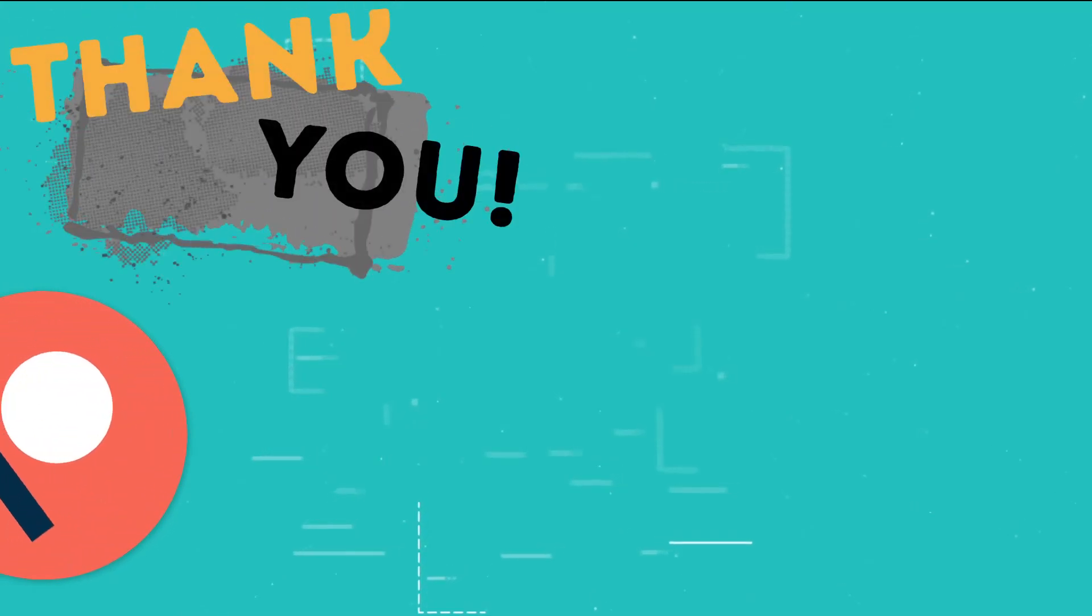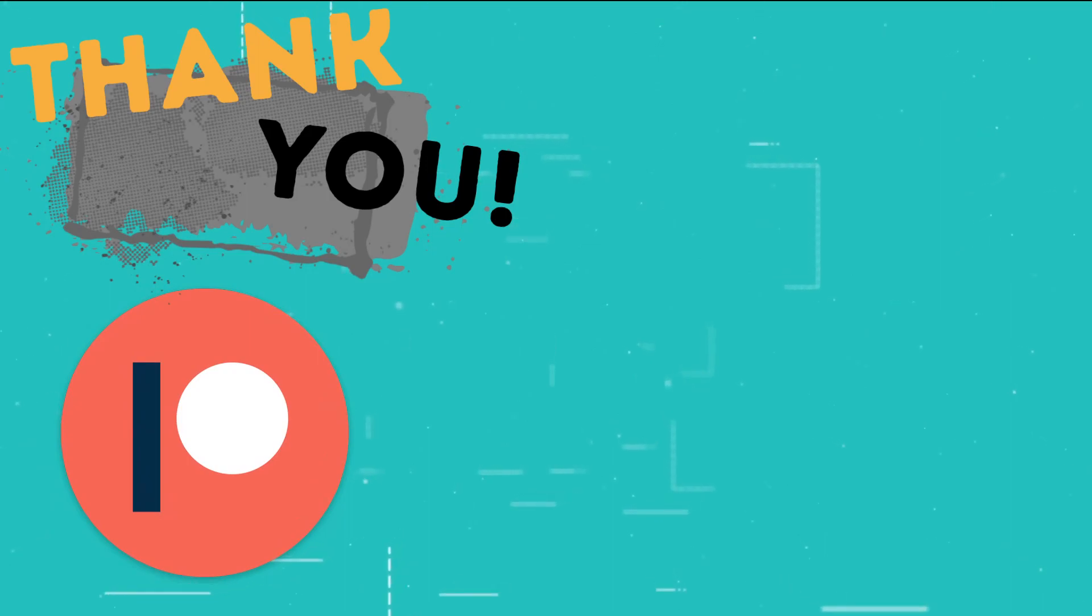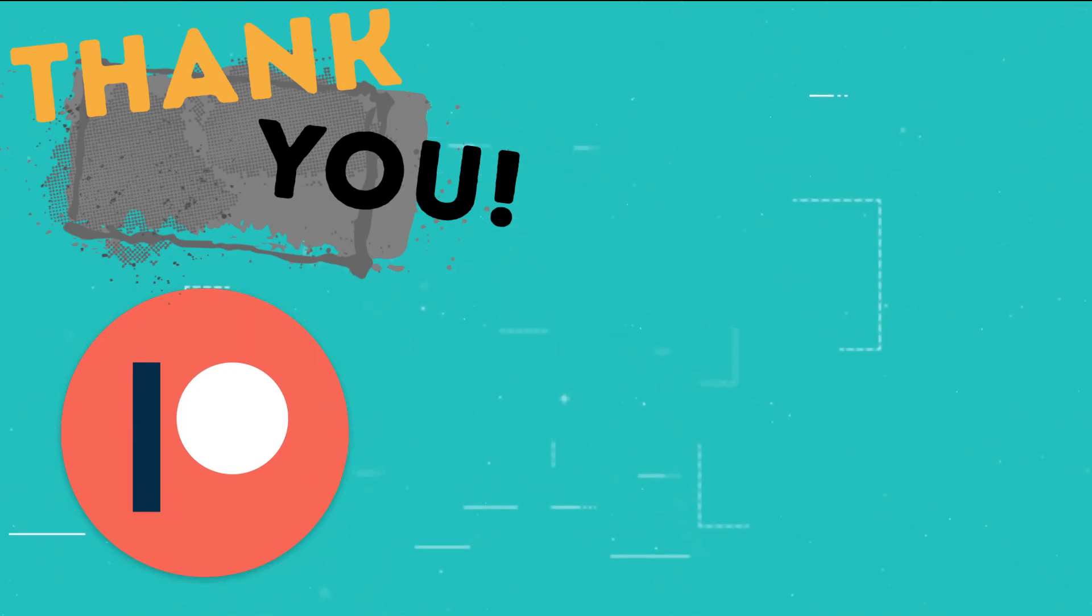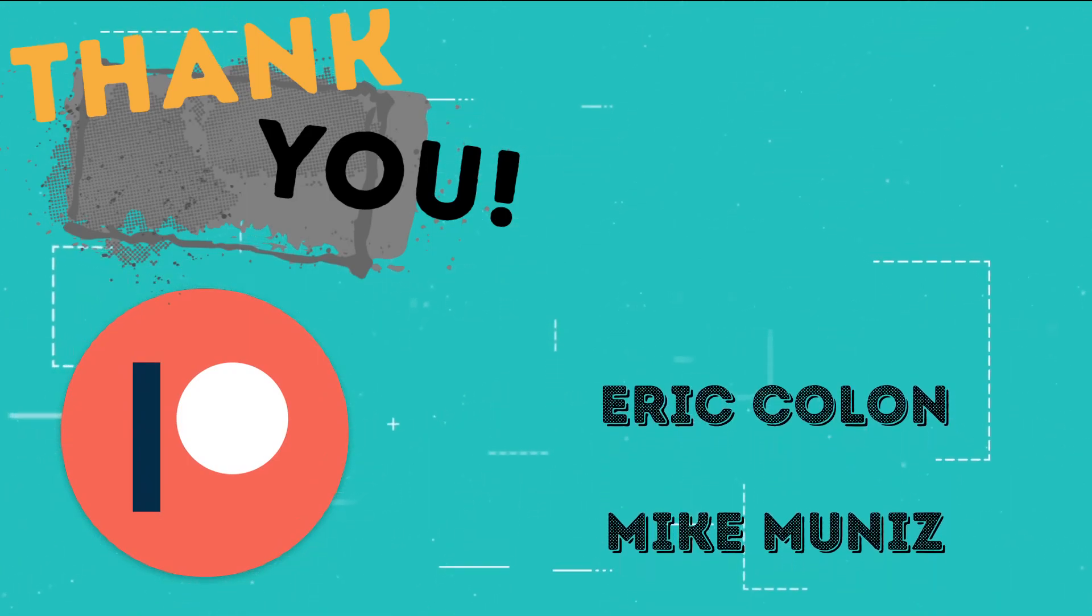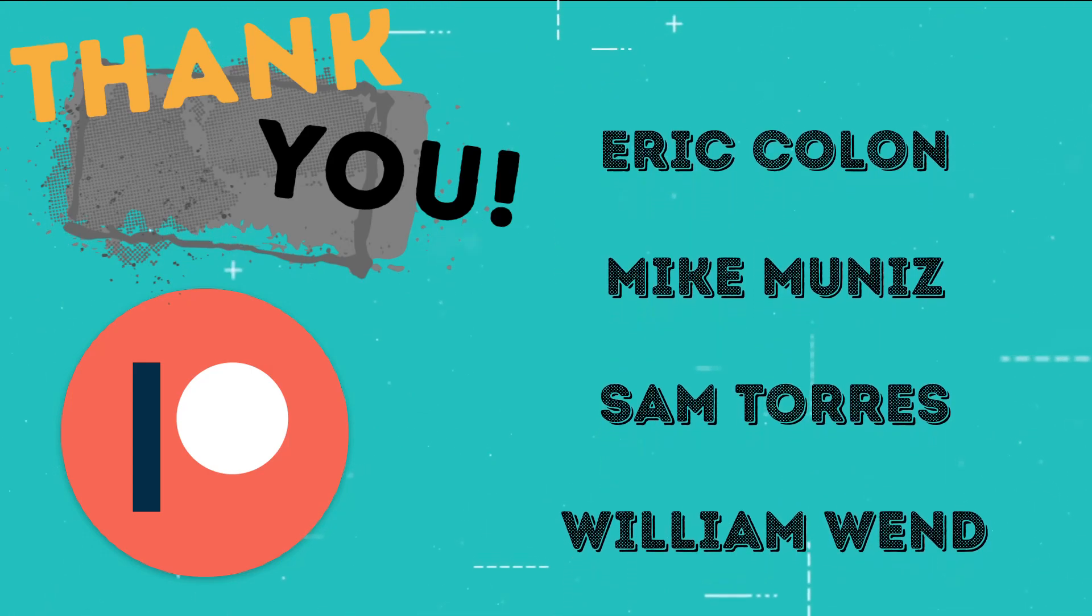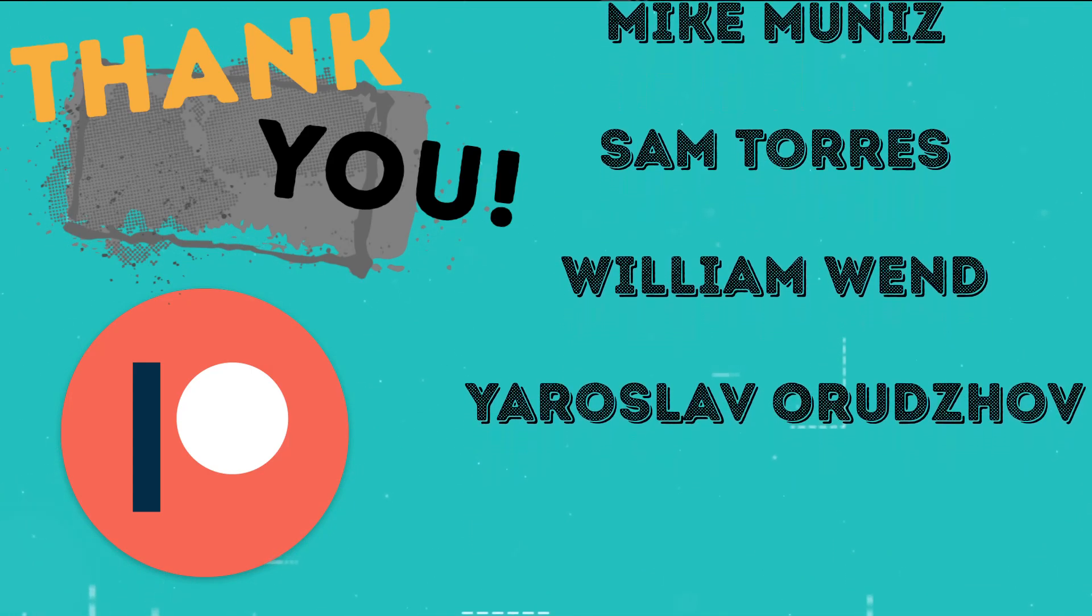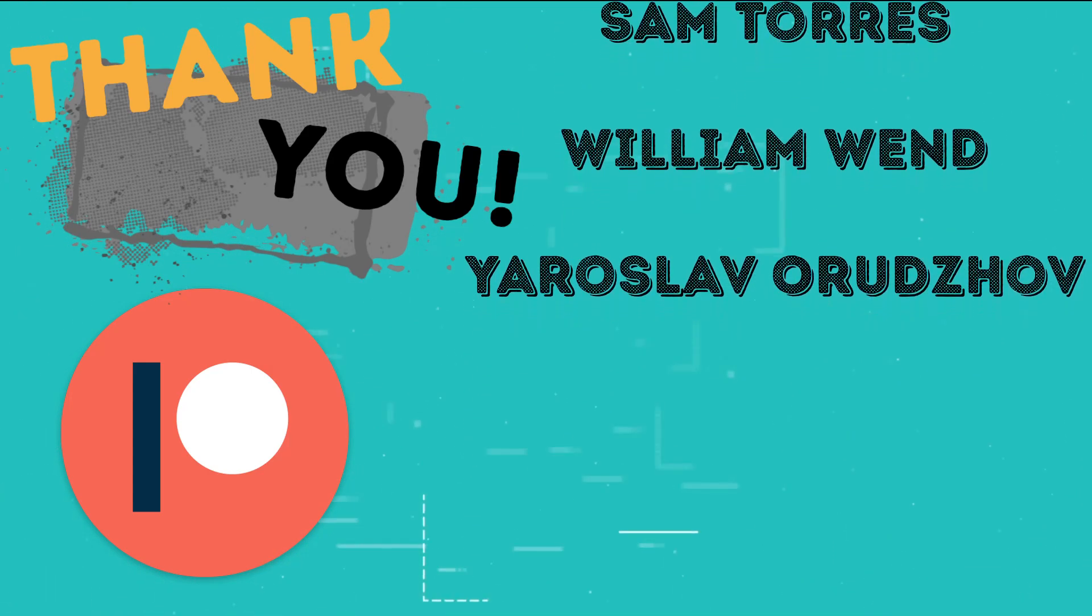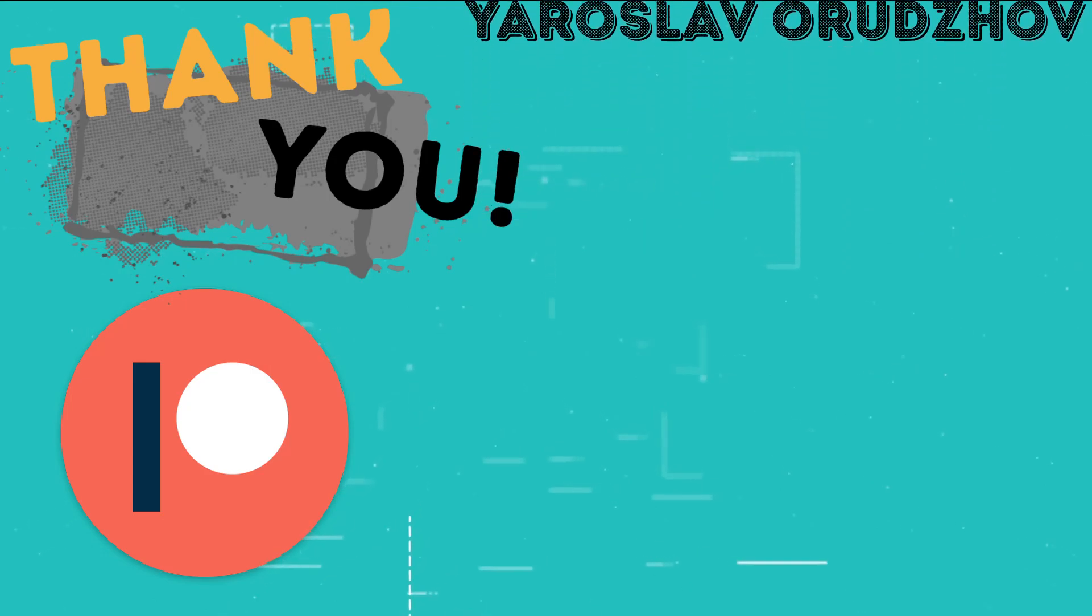This is the part of the video where I thank those users who support the channel through Patreon. Eric Colon, Mike Muniz, Sam Torres, William Wind, Yaroslav Orodzow.